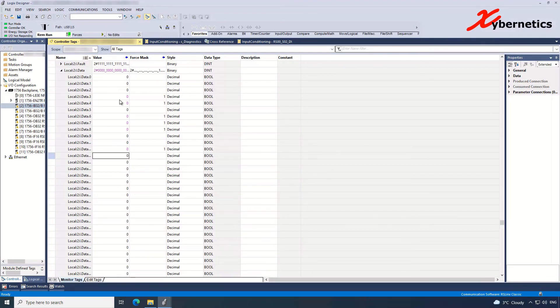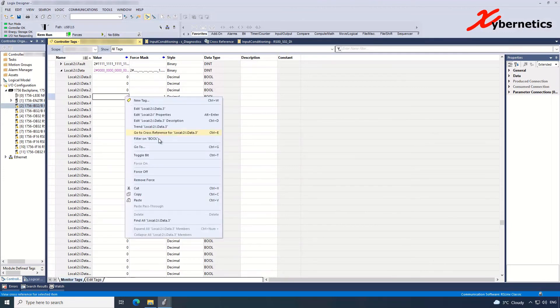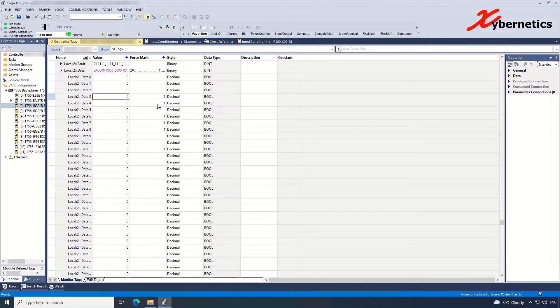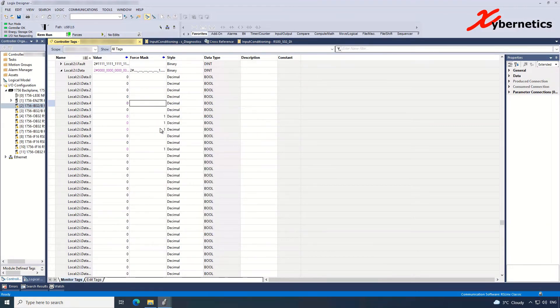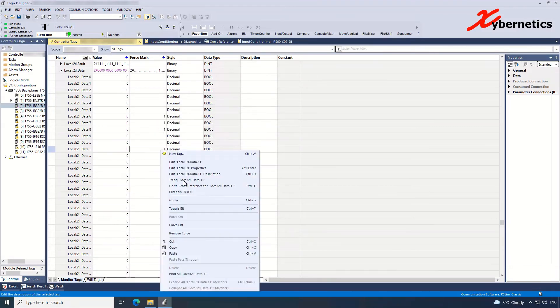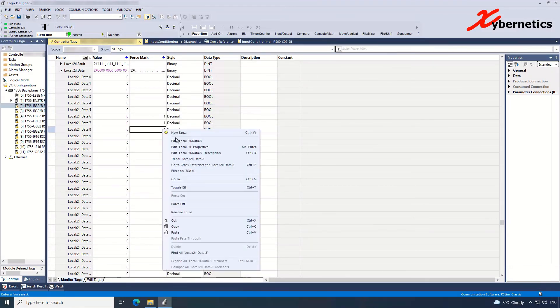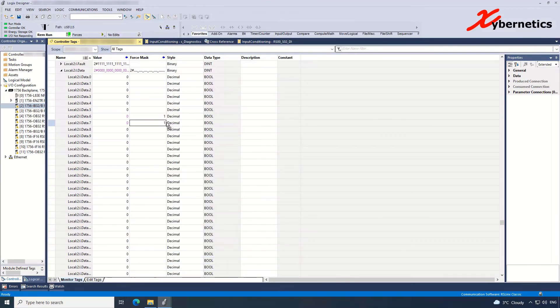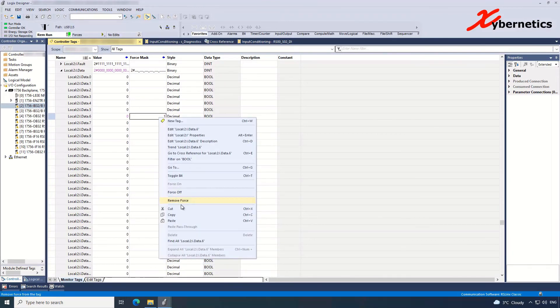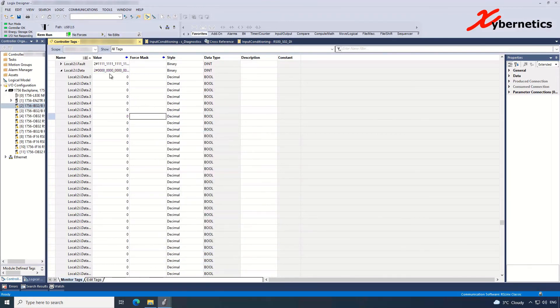And also another thing that you have to do before I put this back to service would be to remove all the forces like that. It's not really good setup to leave all these forces in here. And this one should be showing black.